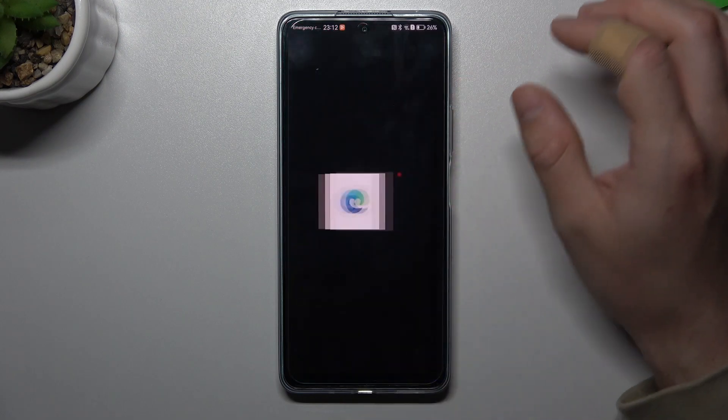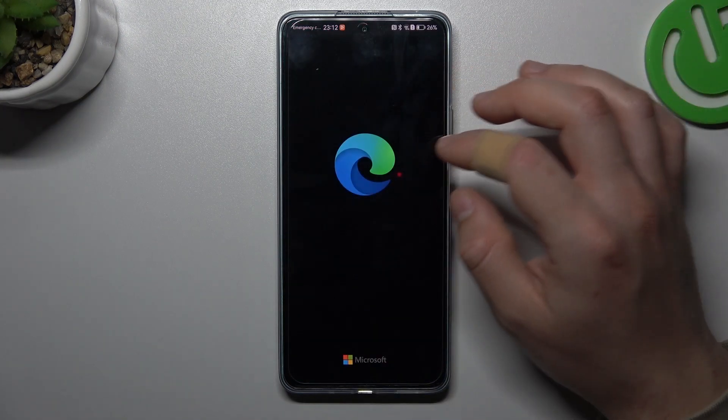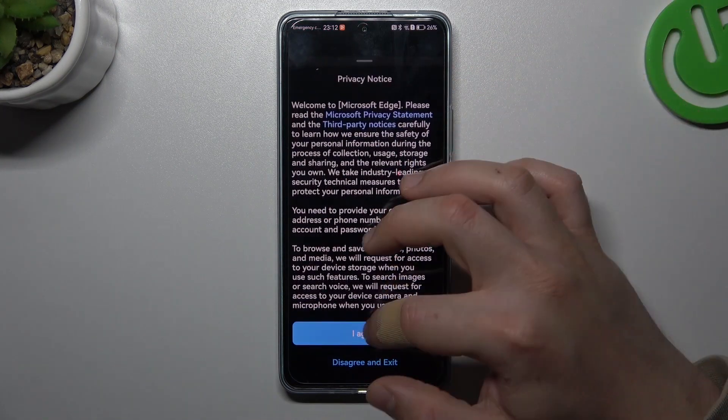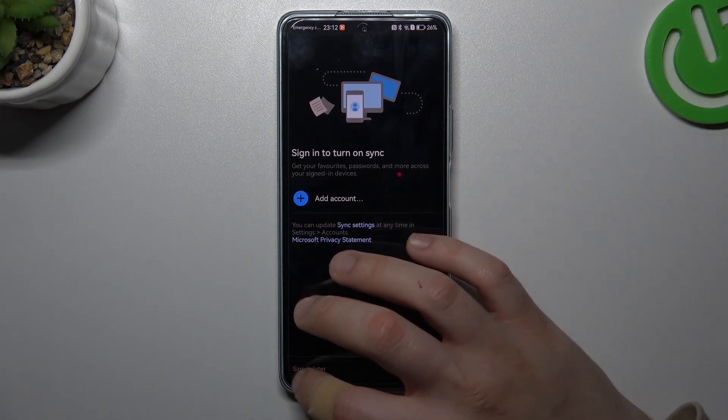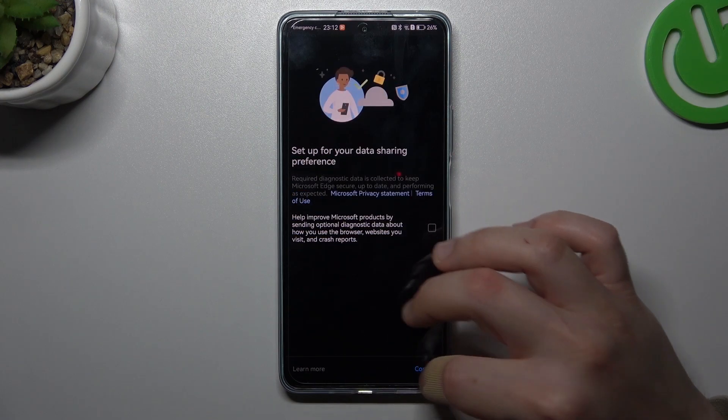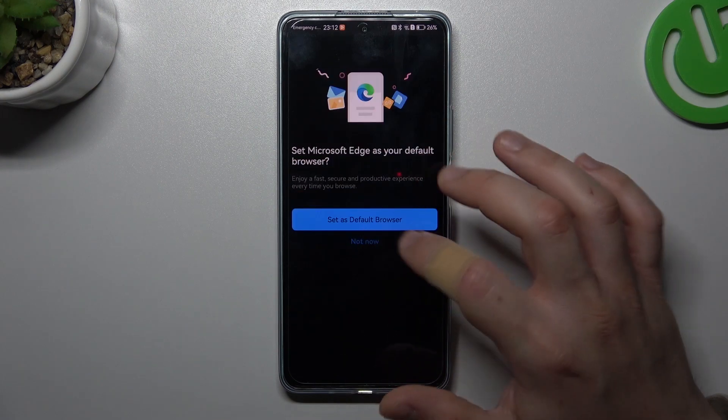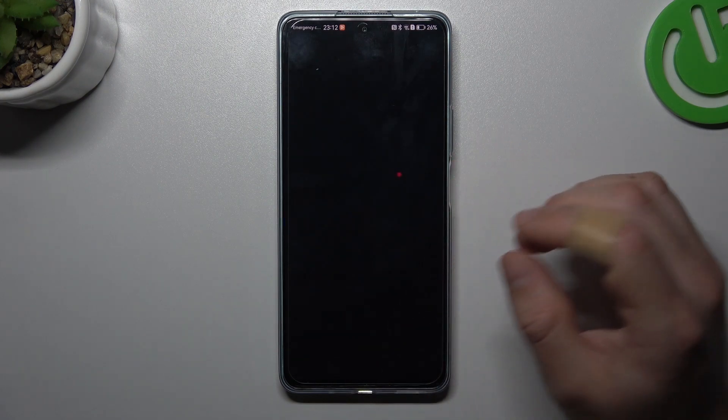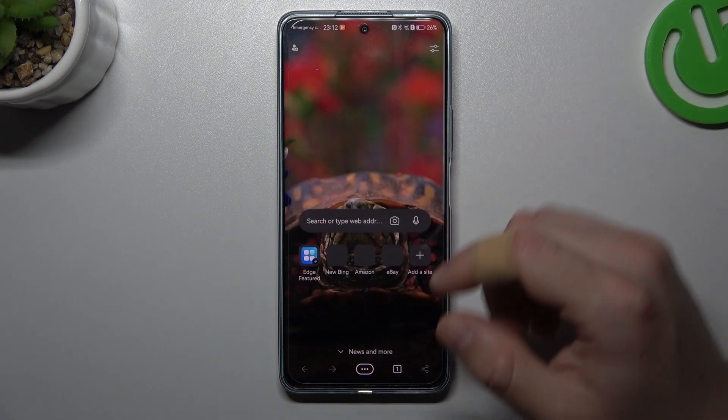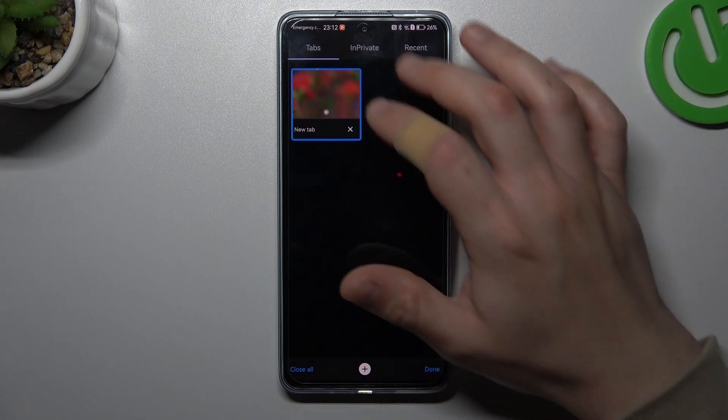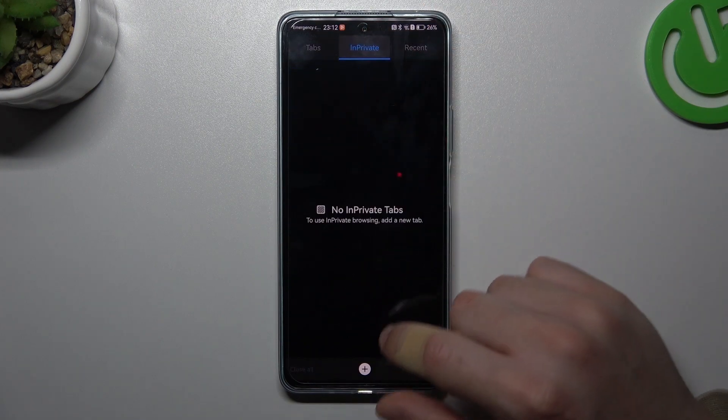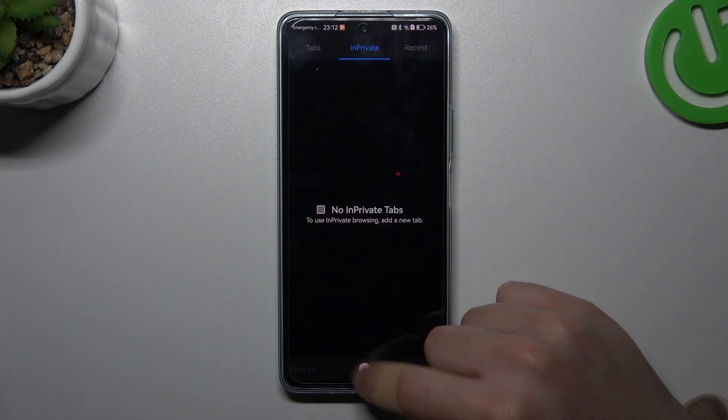The next one, Microsoft Edge. Sorry, I have to pass the setup. Okay, and now in this browser click on the tab icon, switch to in private and click on the plus.